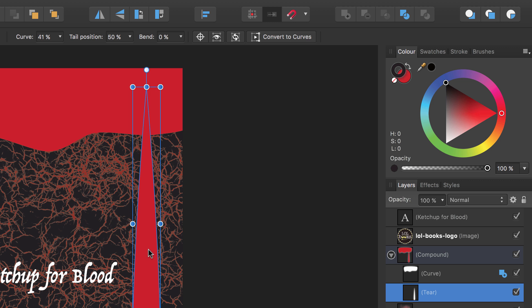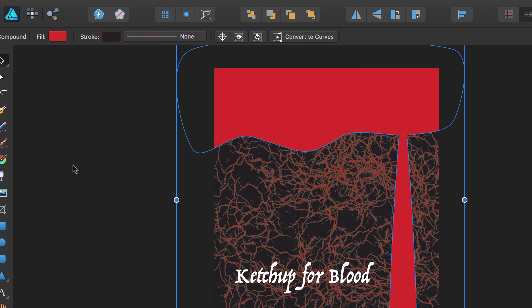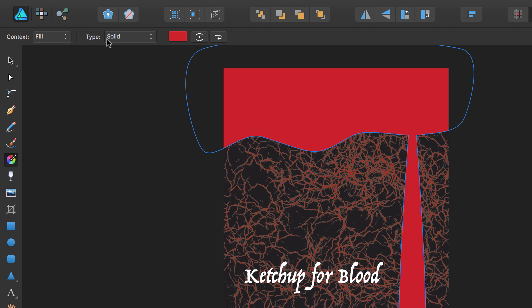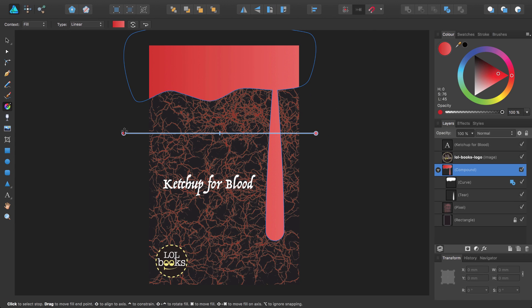Click to select the compound layer in the layers panel and then on the tool panel, select the fill tool. On the context toolbar, ensure that the context is set to fill and then set the type to linear. This will apply a default gradient to our object.